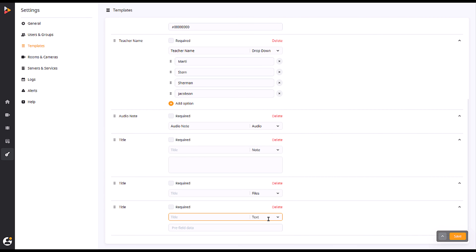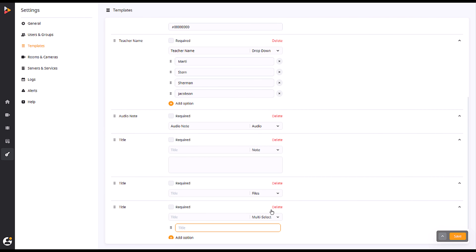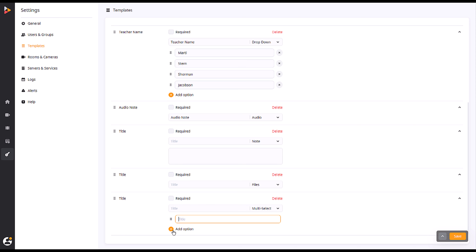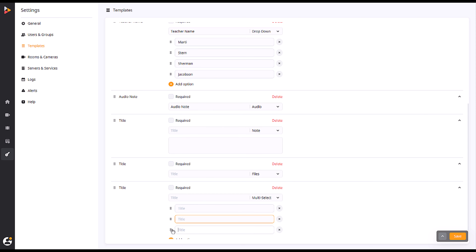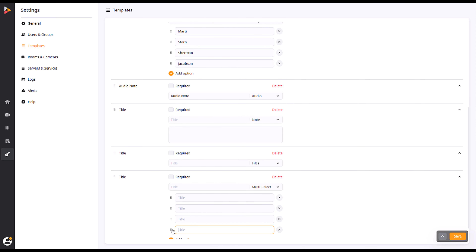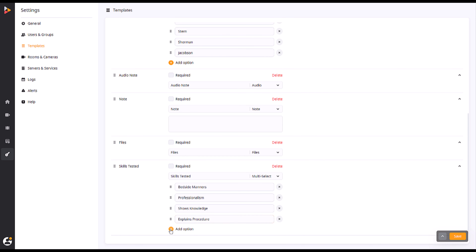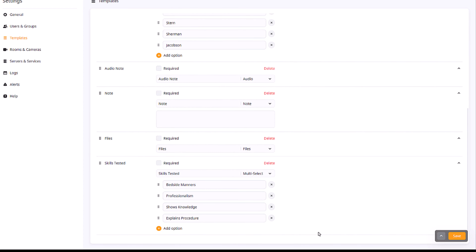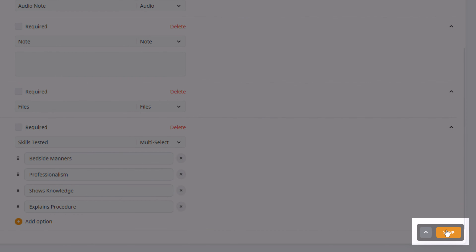The multi-select function gives you a list of criteria that you can pick and choose from. Based on your recording, you may choose as many or as few examples from this list as needed. Once you have added all the data fields your recordings will gather, hit Save at the corner of the template.